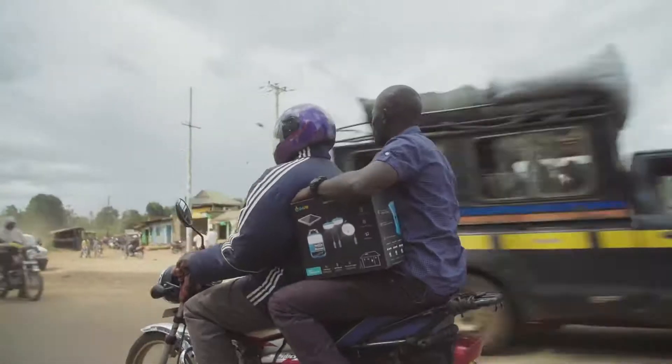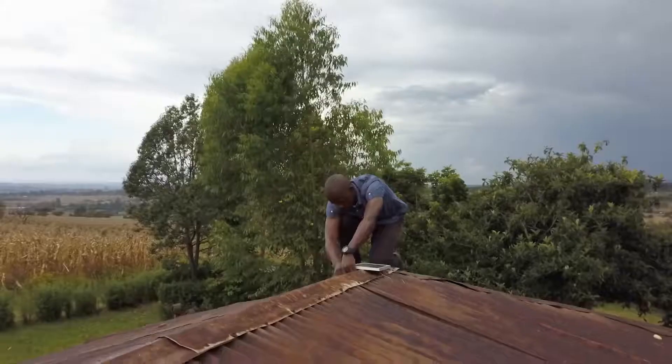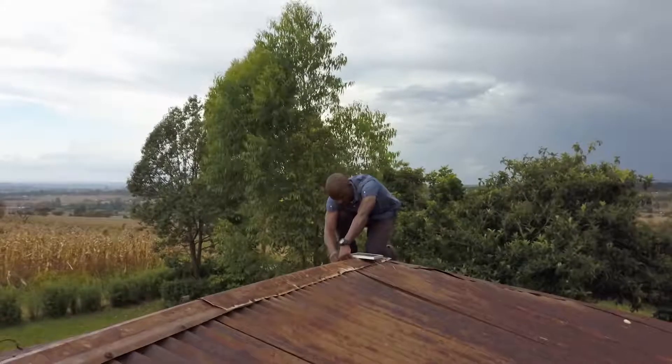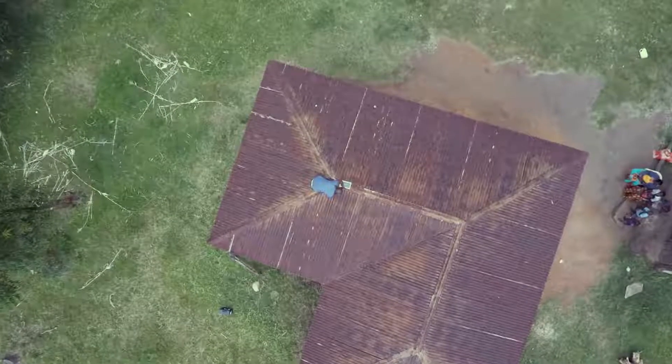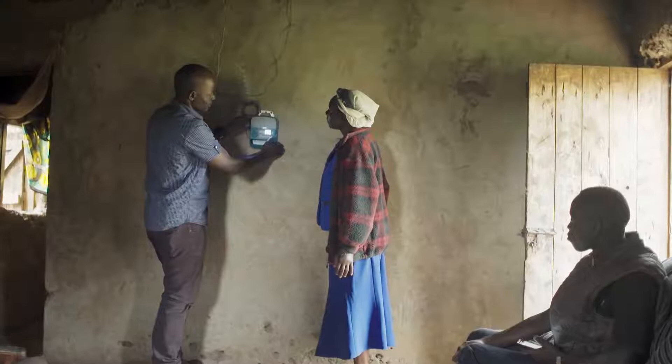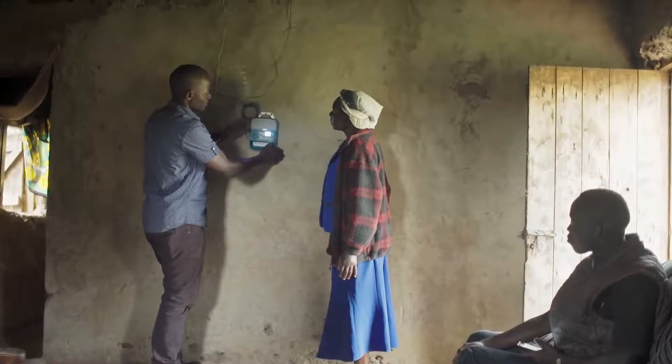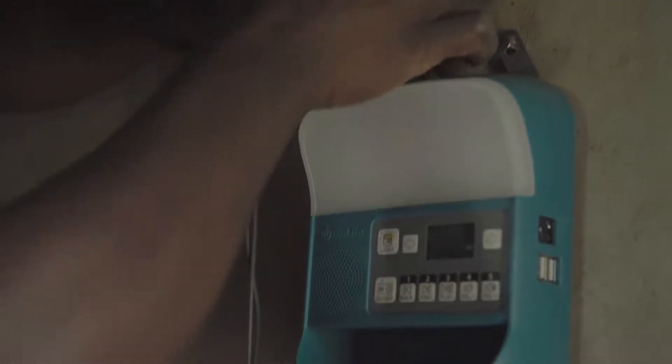As BioLite's first crossover product, the SolarHome 620 is currently in over 40,000 households across Sub-Saharan Africa, and your purchase will help us reach even more families, so everyone can access the power of home.